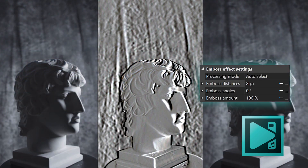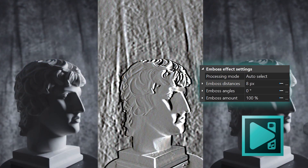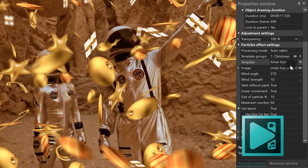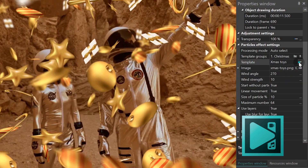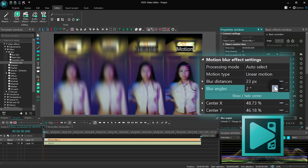VSDC also includes a decent library of transitions and filters to make your videos look more polished, making it an overall great tool for anyone looking for more detailed editing.